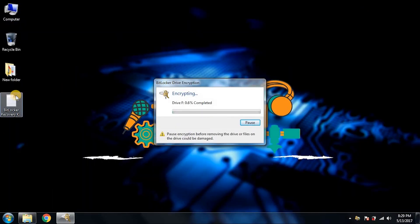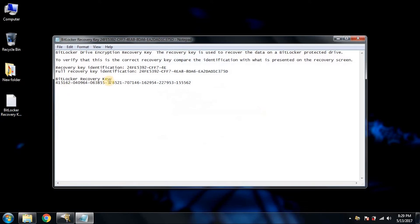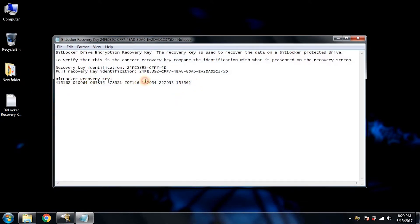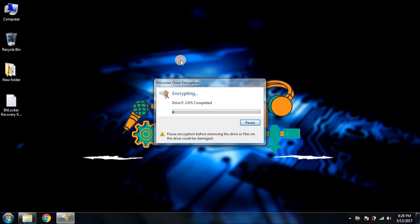You can see on the desktop I got the recovery key, and this is my recovery key. So don't lose this recovery key. In case you forget the password, this is what will be used to unlock the pen drive. Now let it encrypt the pen drive and we will wait.